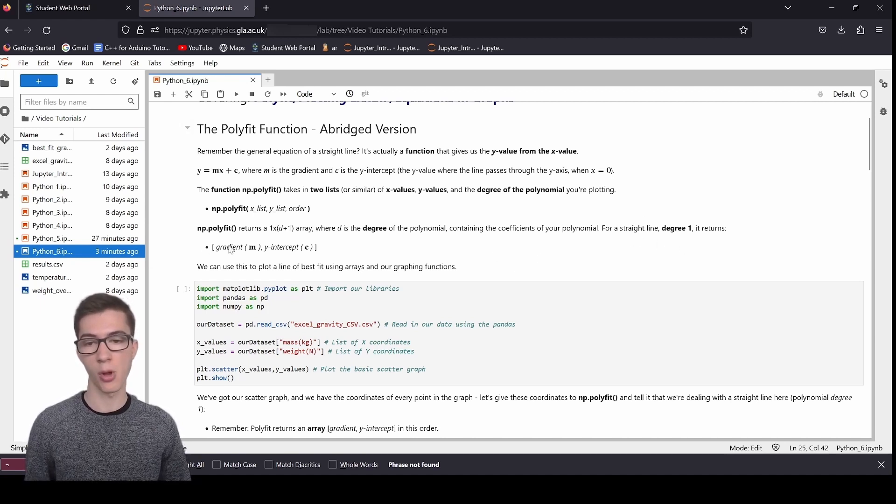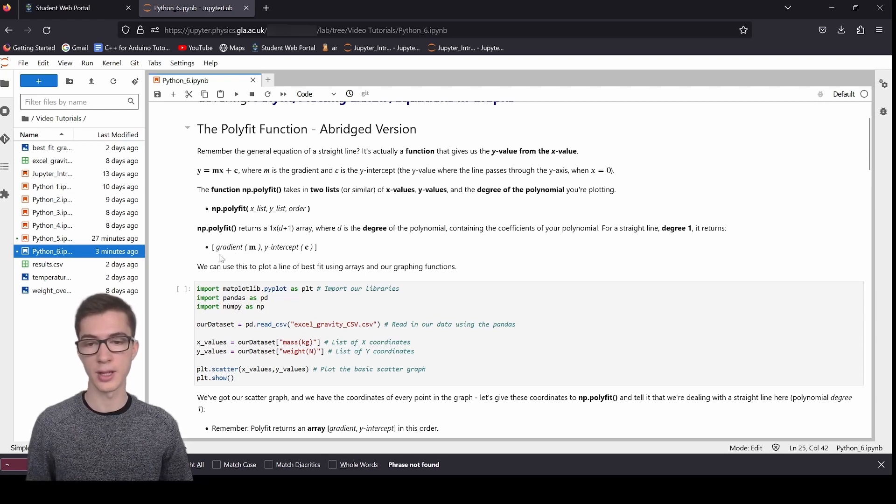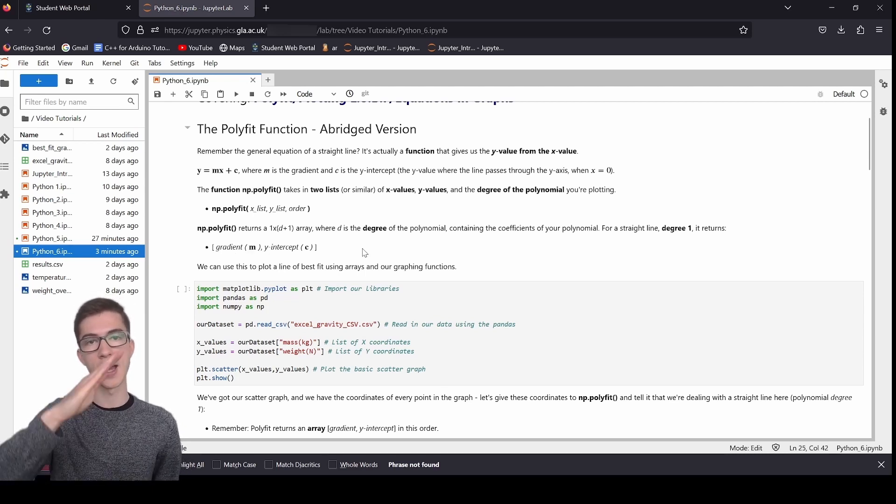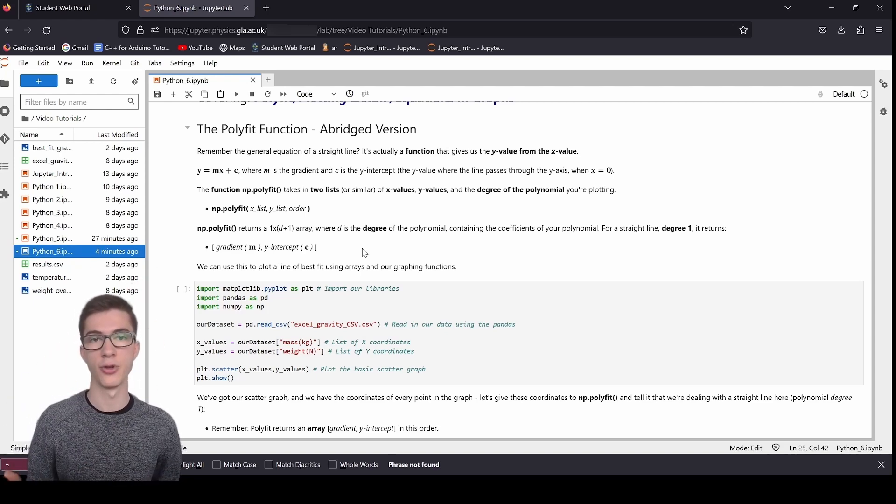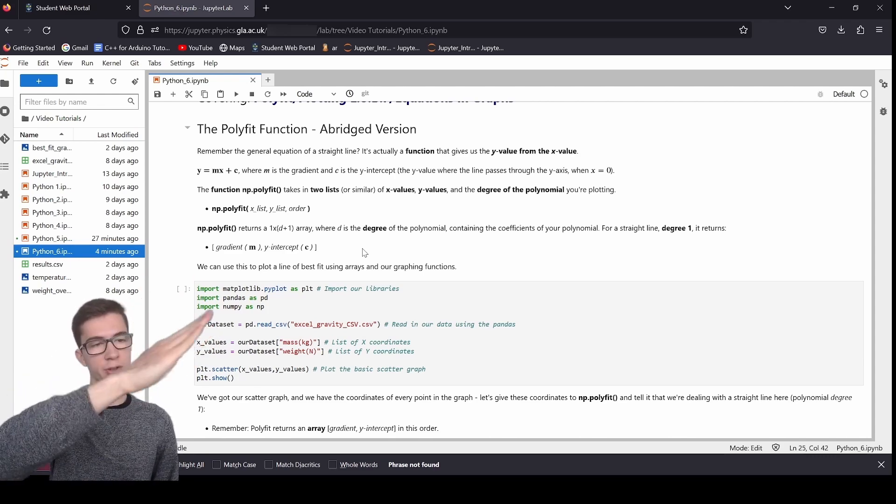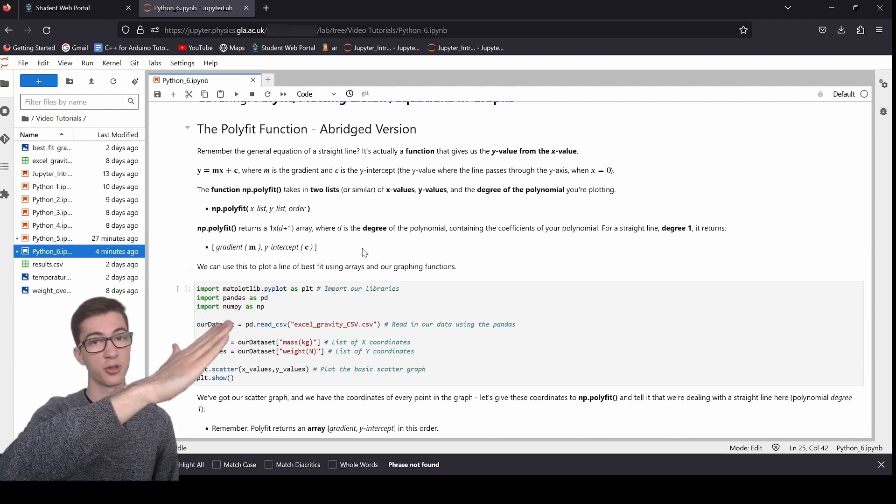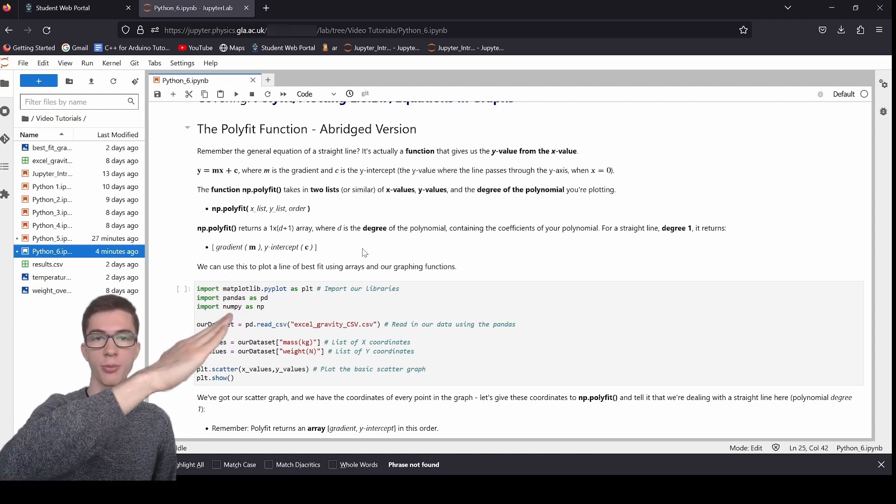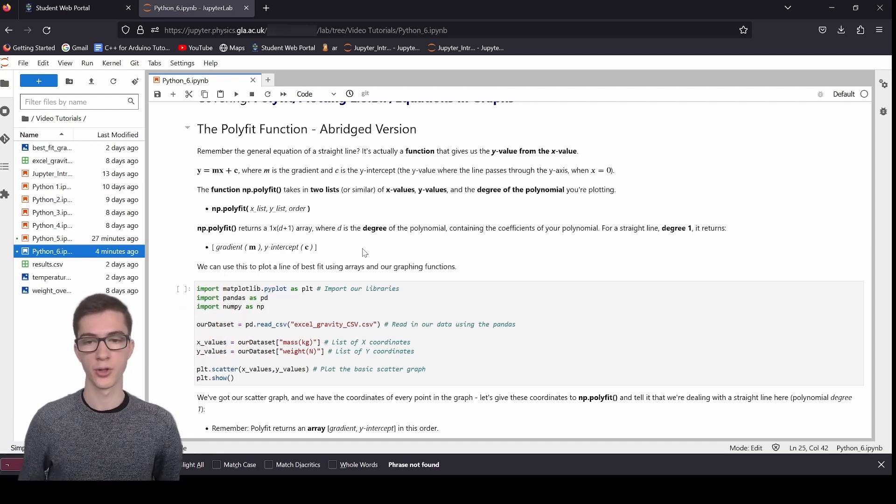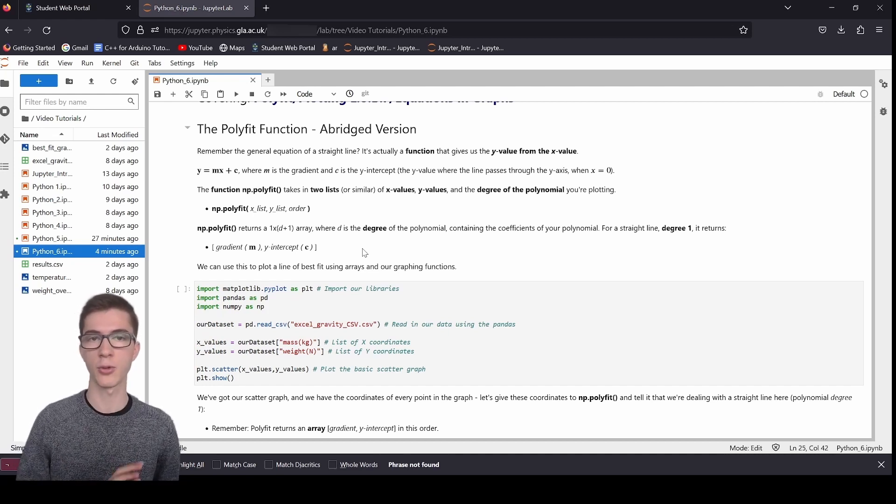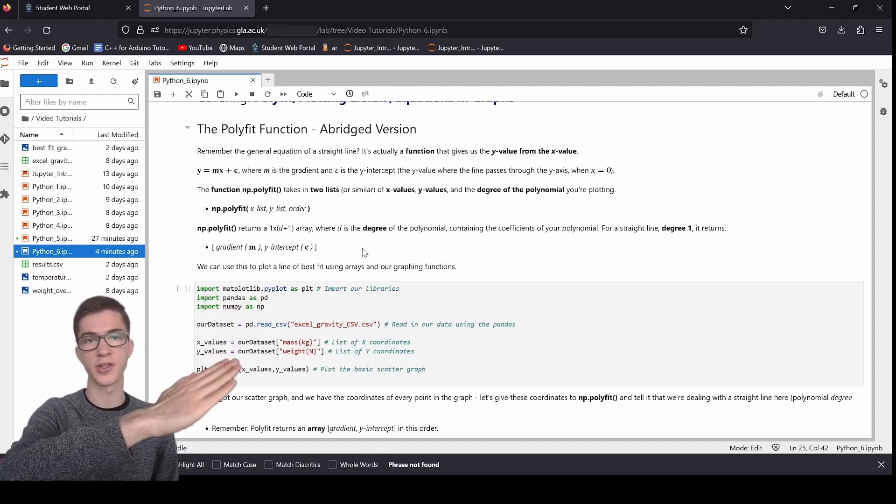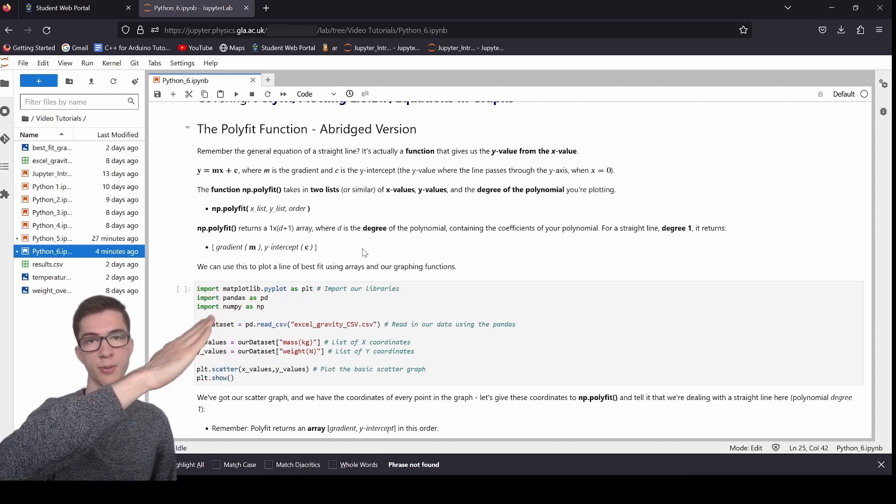So in this case, we're dealing with a polynomial of degree 1. For a straight line, it's degree 1. And the polyfit function returns to us the gradient and the y-intercept of an optimized line.